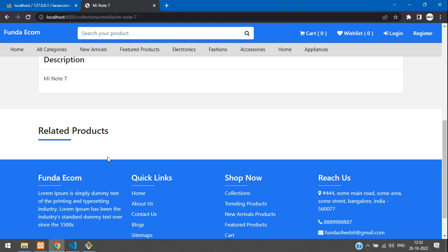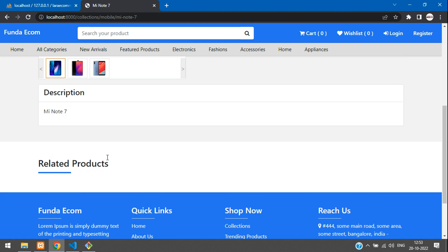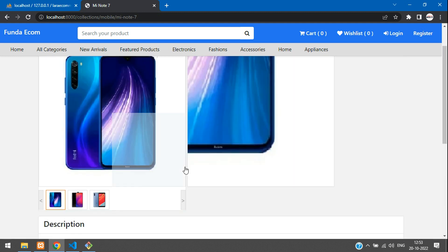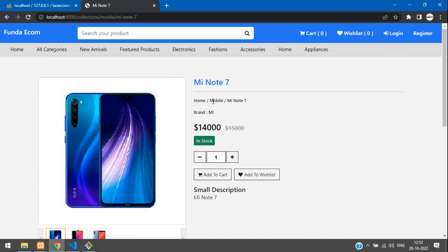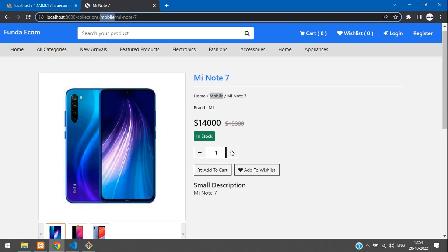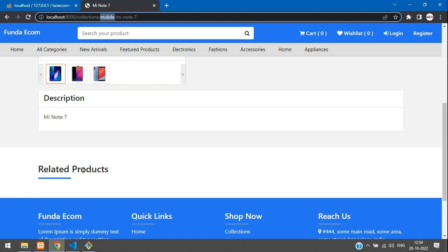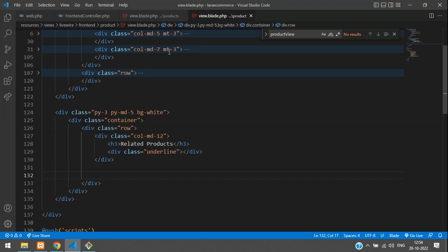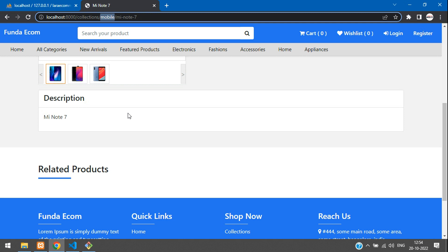Now we are going to find the related products of this mobile category. Under this mobile category, all the mobiles we are going to show. Let's get back. First, let's look at one card design.